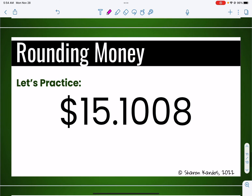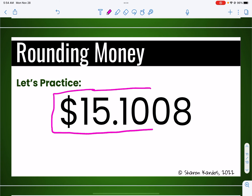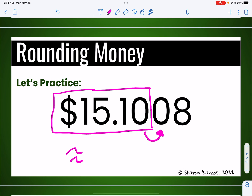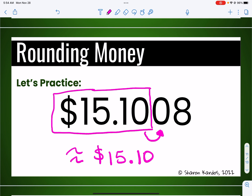Let's try one more. Pause the video, see what you can come up with. I'm going to put my box two places after the decimal. It's either going to stay $15.10 or I'm going to add a penny and make it $15.11. This problem throws some students off because they look at the eight and say they need to add a penny — but that eight is not the number I need to look at. I'm always going to look at the number right behind the hundredths place, which is the thousandths place, and that number is a zero. So I leave my answer at $15.10 — no penny added.